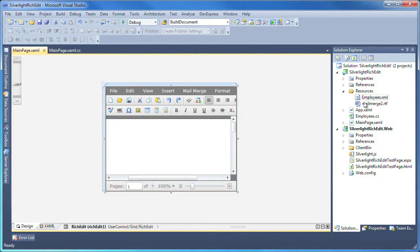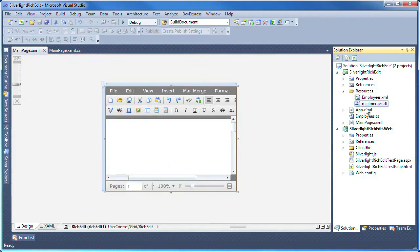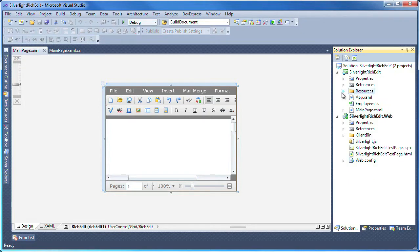The RTF file is a document that has the mail merge fields created and formatted. We'll load this file into the rich edit control at runtime.